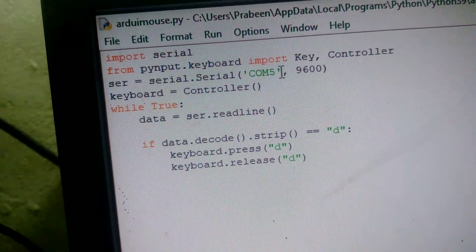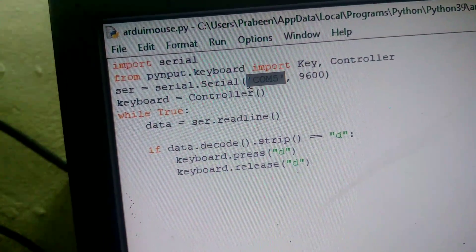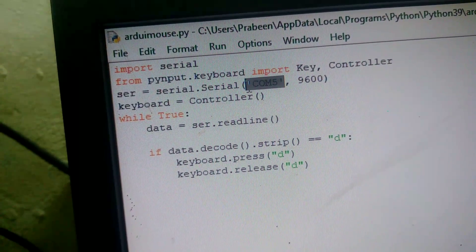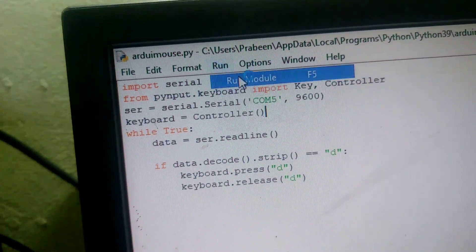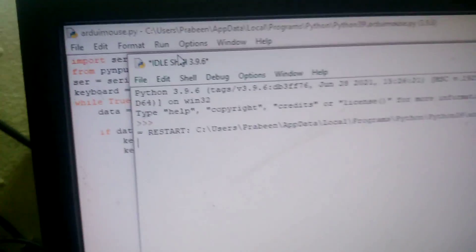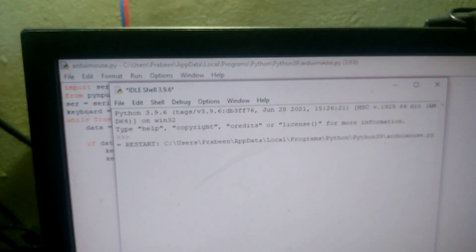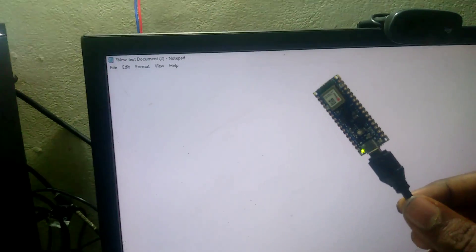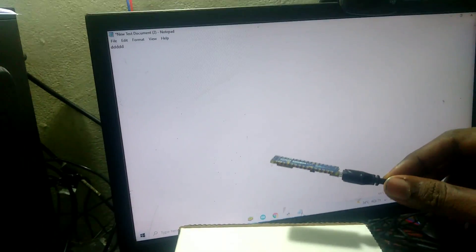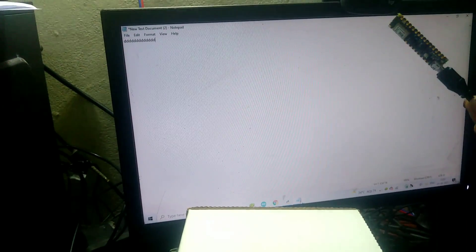Before executing this program, you have to enter your Arduino port number here. After executing, I will open my notepad. Here you can see, when I bring the board close to this object, the word D will be printed without using my keyboard.